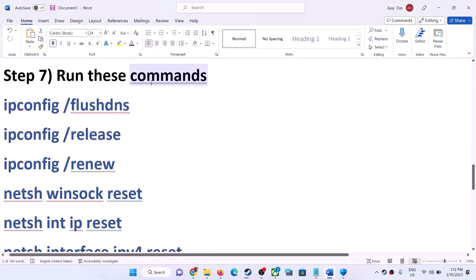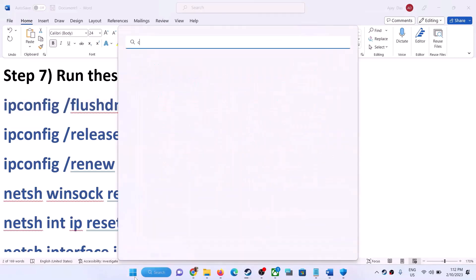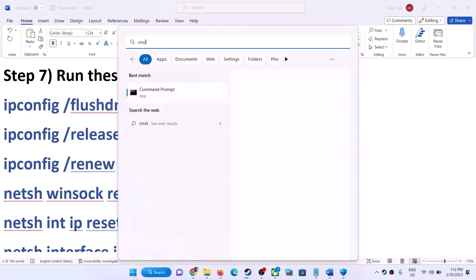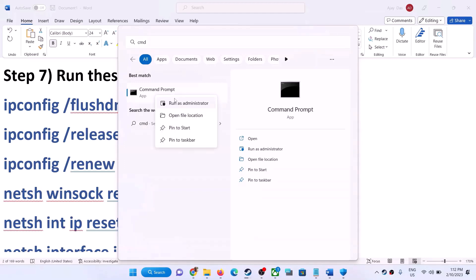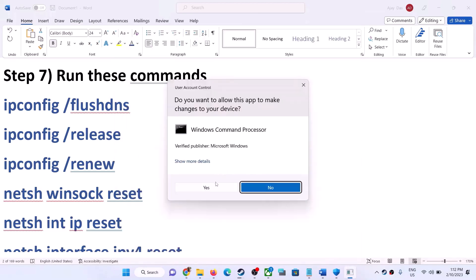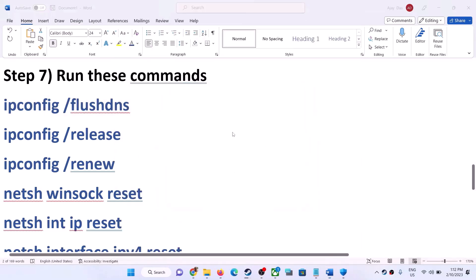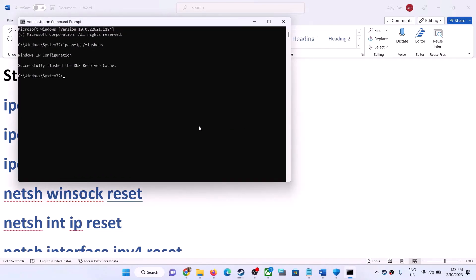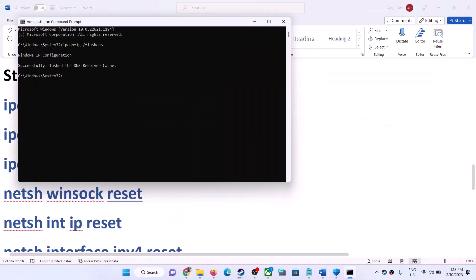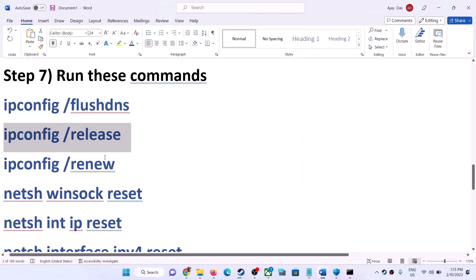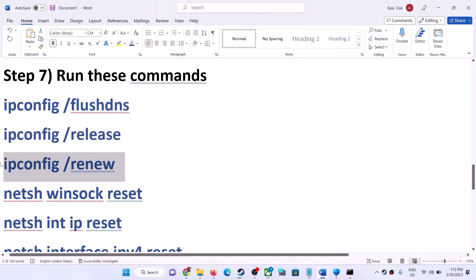The next step is to run network commands — these are provided in the video description. Copy each command one by one. Type 'cmd' in the Windows search box, right-click Command Prompt, and click 'Run as administrator.' Click Yes to allow. Paste each command, hit Enter, and run all commands one by one.